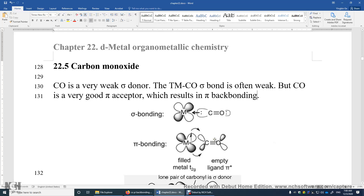In the next 13 sections, from section 5 to section 17, we will talk about ligands. Section 22.5: Carbon Monoxide.